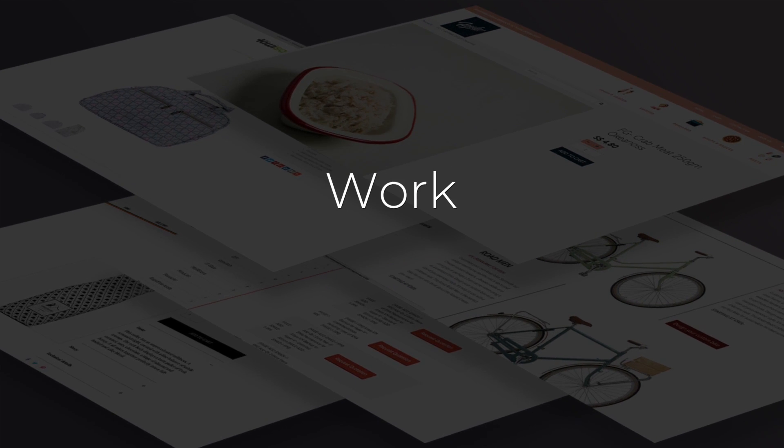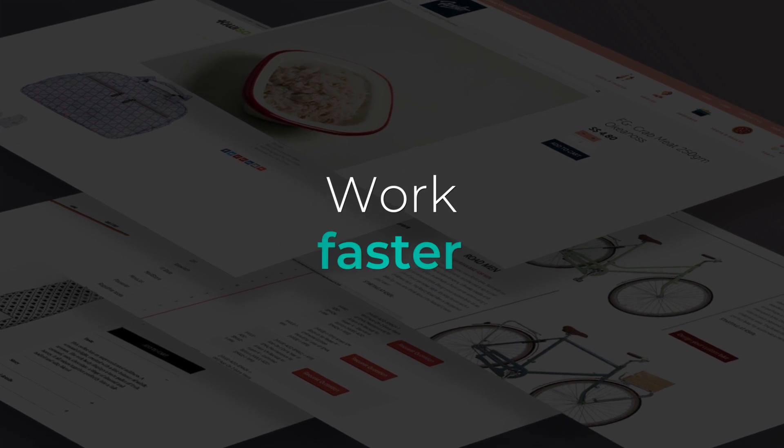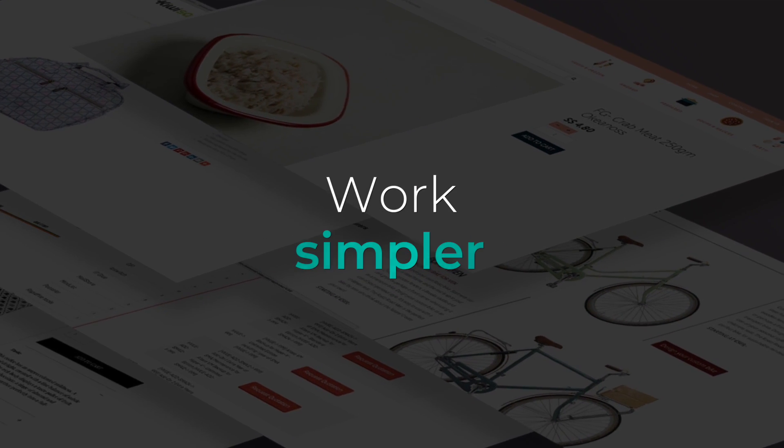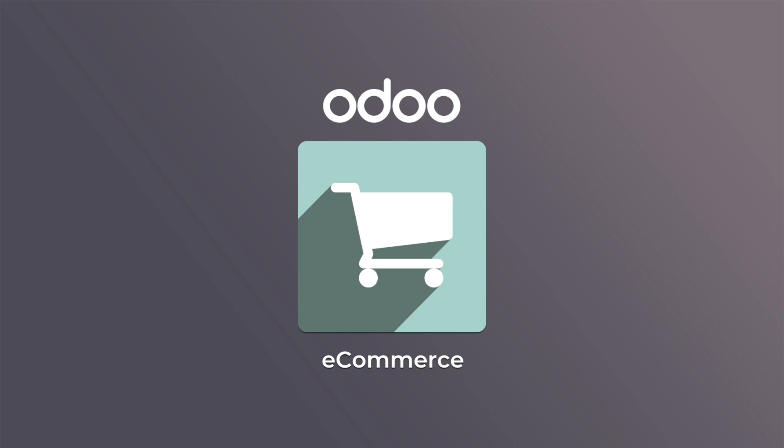Work smarter, faster, simpler. Odoo e-commerce. All-in-one management software.